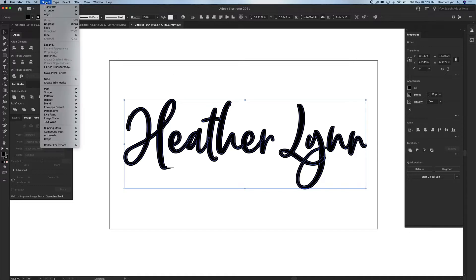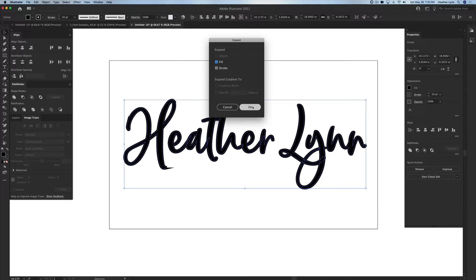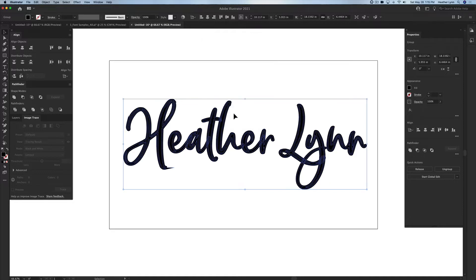After you create outlines on a font if you have added a stroke to that font you'll want to expand the stroke. So you're going to go up into your object menu and you're going to go to expand. Make sure that your menu looks like mine here and then you're going to click OK. And what you'll see is that blue line in the middle of the font is going to hop to the edges.